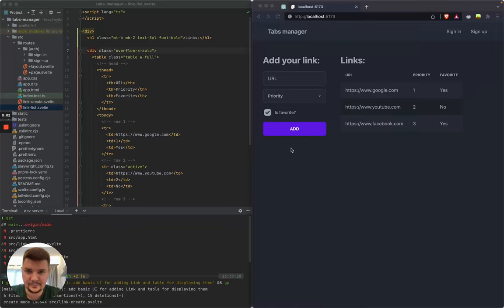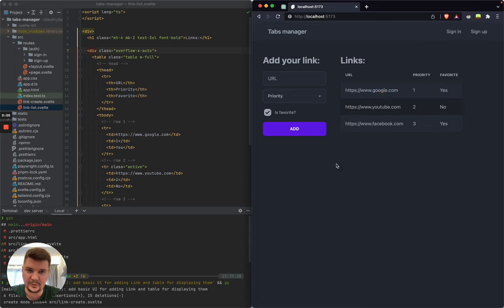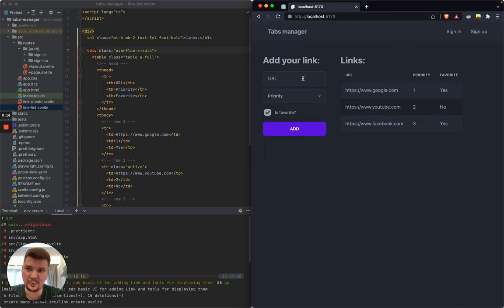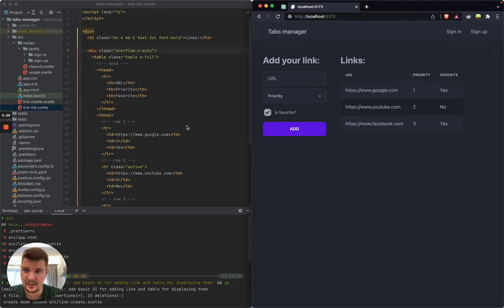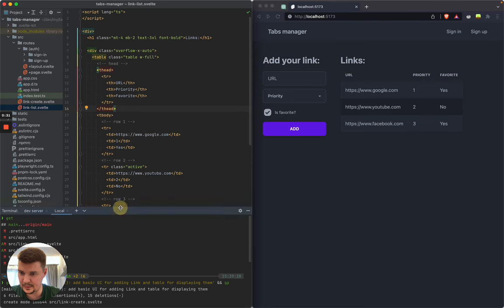Hello everyone! In the last video we made this beautiful UI. Well, we definitely will need to work on that. But that's enough for right now — I think it's time to make some backend. So before we do some front-end code to send this data somewhere, we need that somewhere to exist. So let's do that.